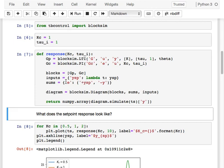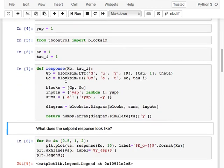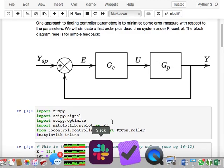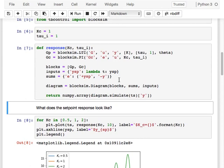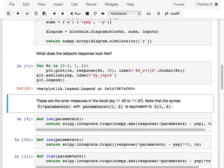You also have a dictionary specifying the sums in a mini language: the key is the output of the sum, and a tuple specifies the various inputs with their signs. Here, E equals YSP minus Y. Then you build a diagram using those blocks, sums, and inputs, and that diagram has a simulate method. It outputs all signal values — a dictionary with YSP, E, U, and Y — and in this case I'm just looking at Y. When we actually do that, this is what it looks like.